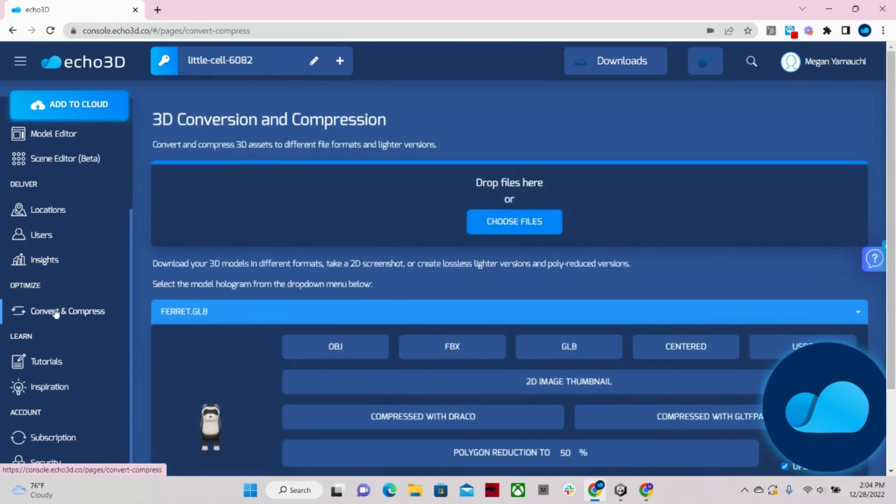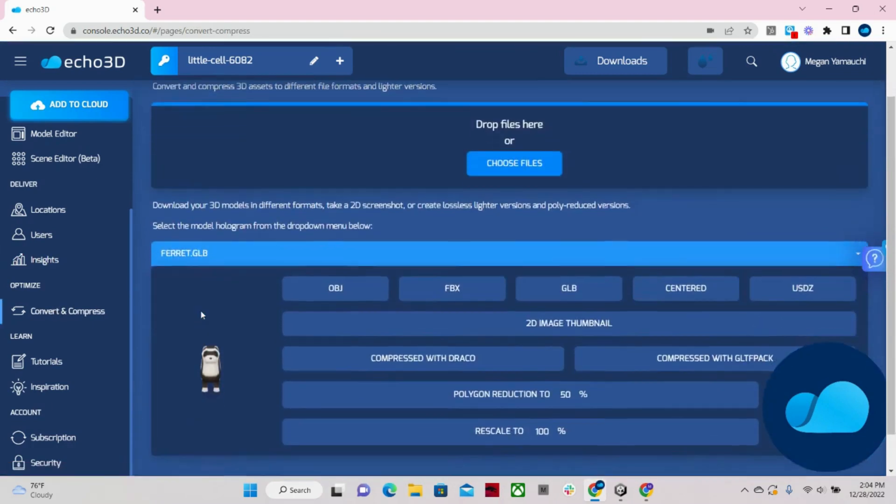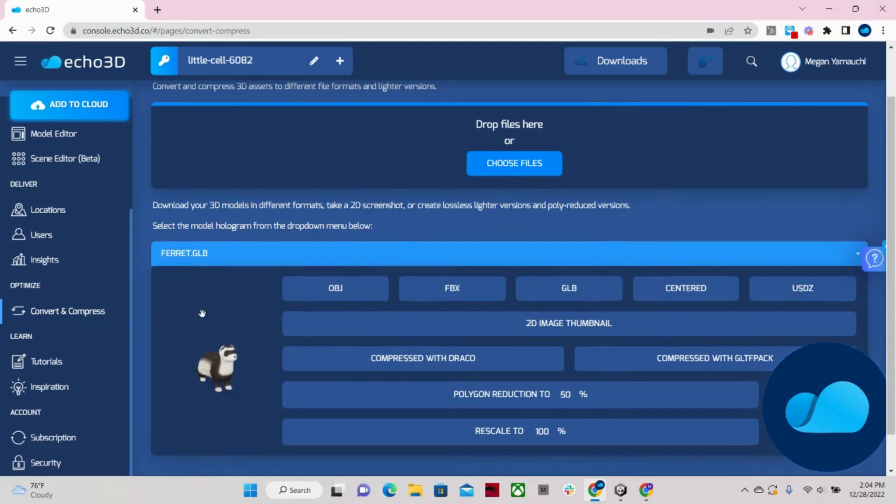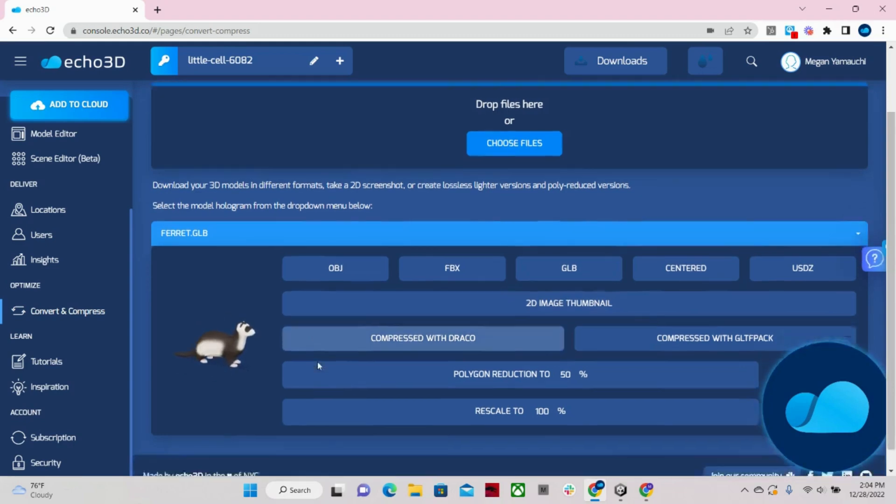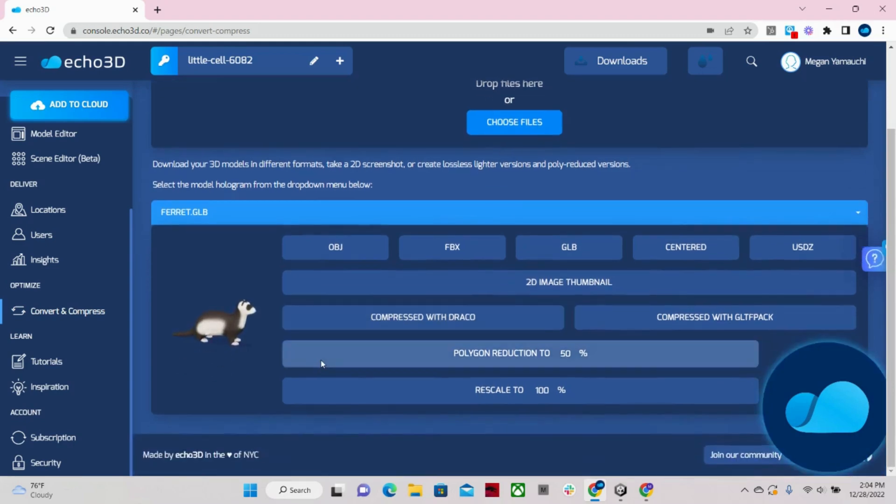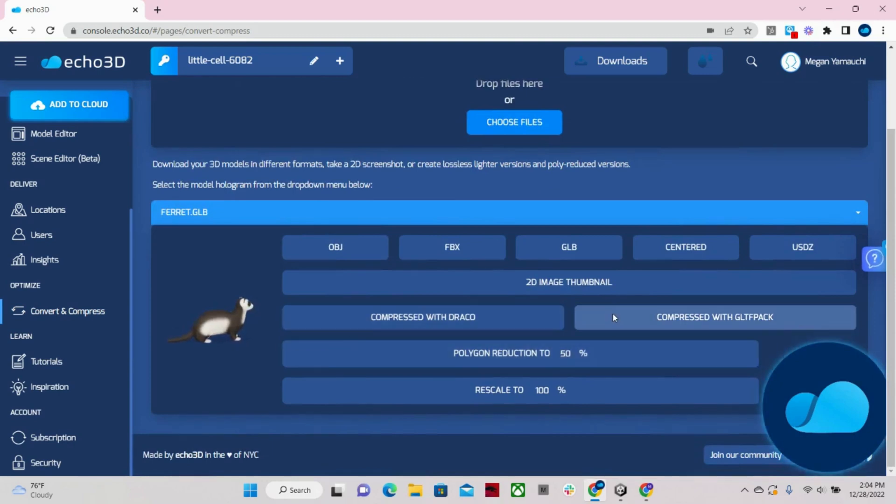On our convert and compress page, when uploading your models to our console, you can allow us to automatically convert and compress and optimize for things based on network strength. Or you can specify what you're looking for on this tab or via an API call like how I mentioned at the beginning. We also have open source methods like Draco and GLTF pack.